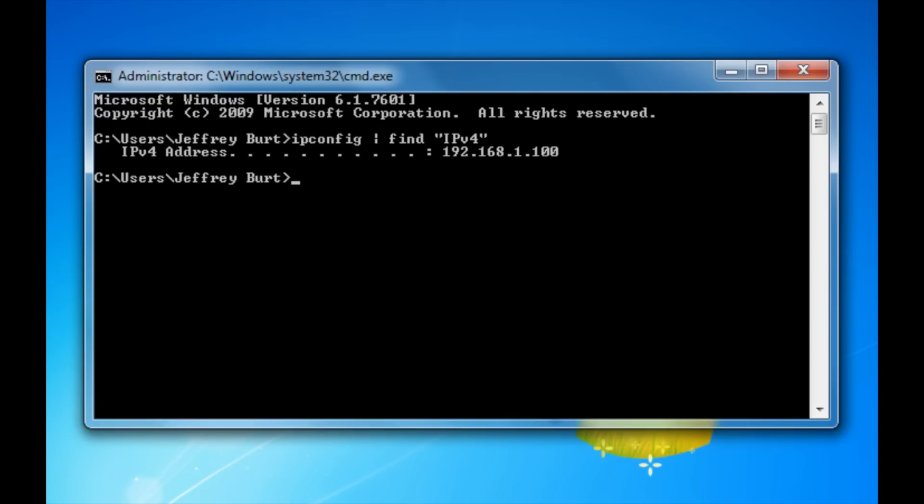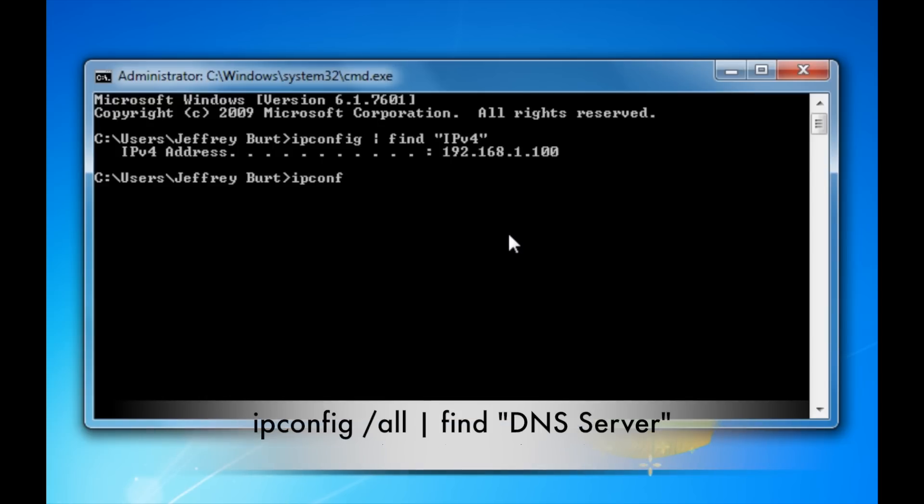Next, we're going to find your DNS server. Now what the DNS server is, is it connects you to your internet service provider's network. So what you want to type in is ipconfig slash all vertical line, find, open up your double quotes and type in DNS server.